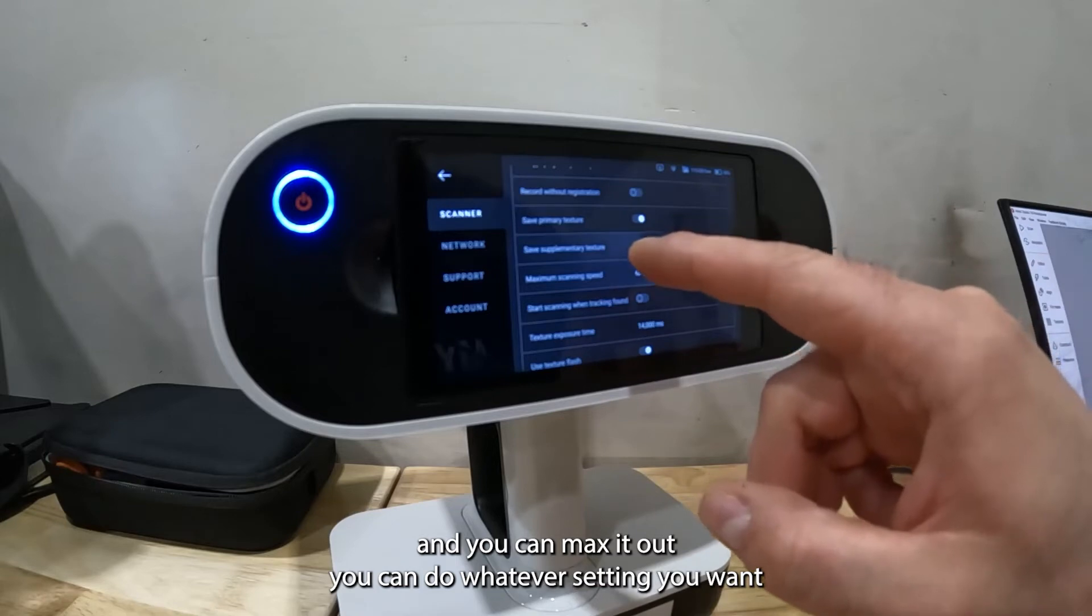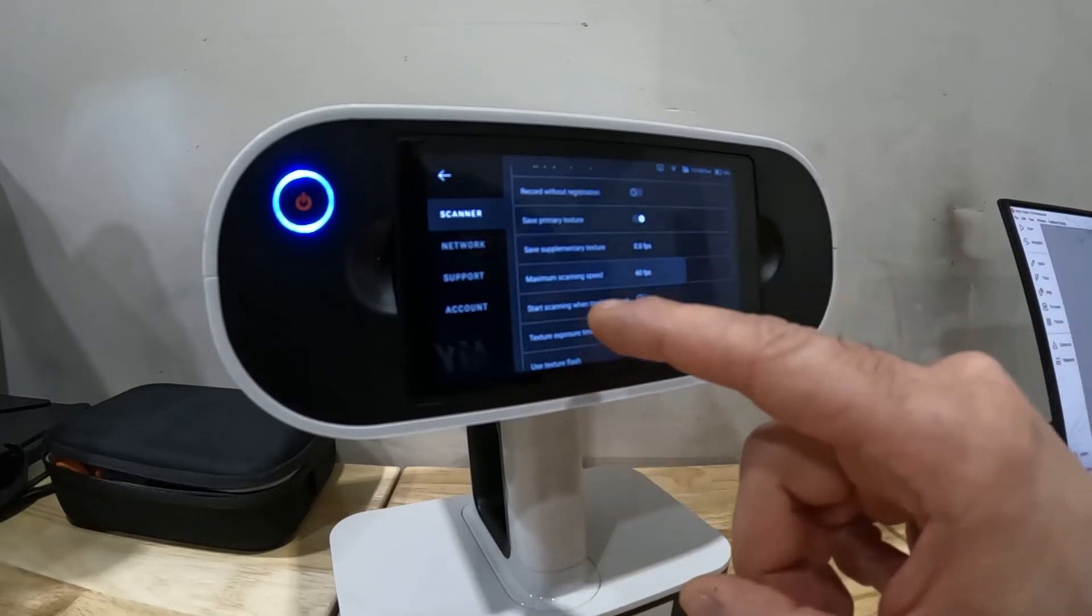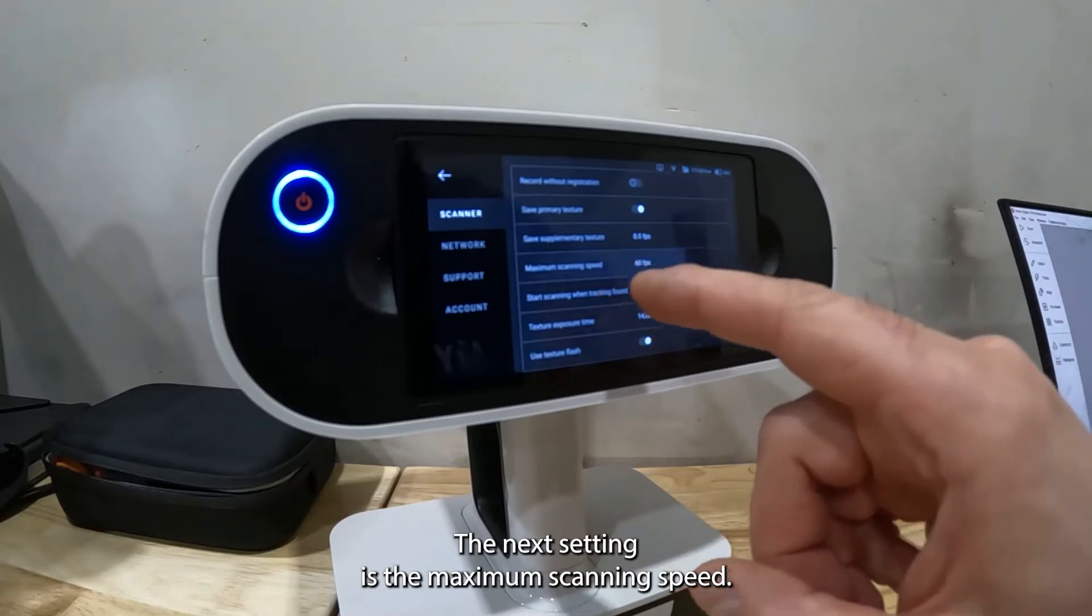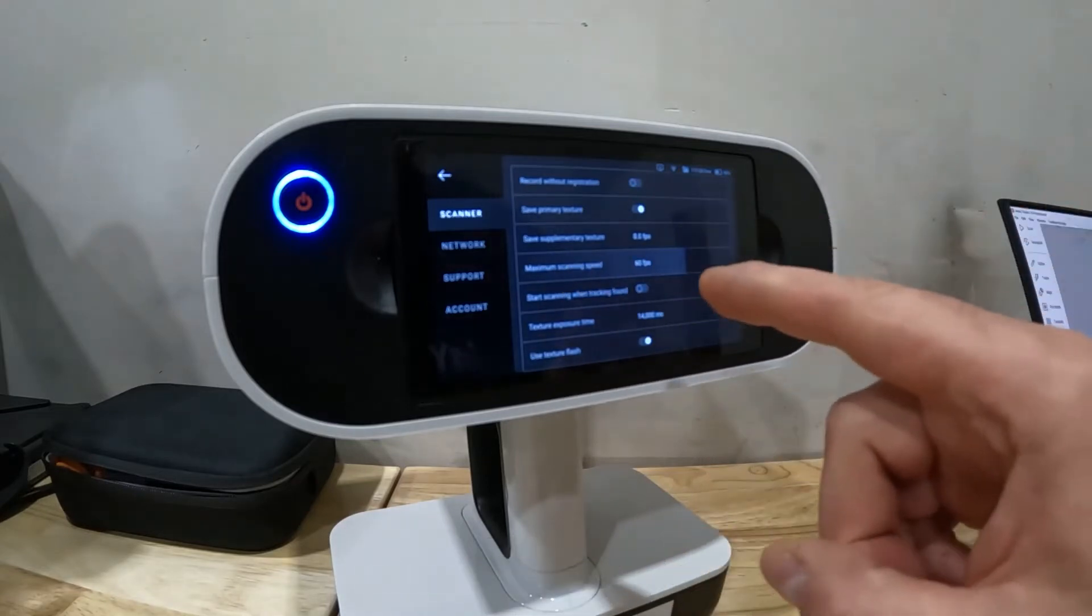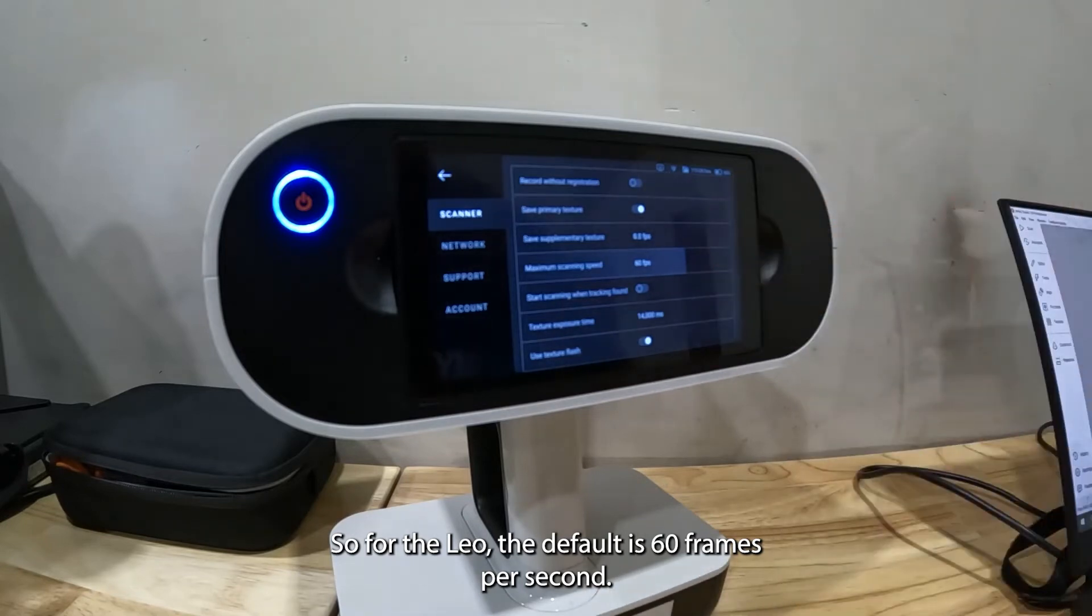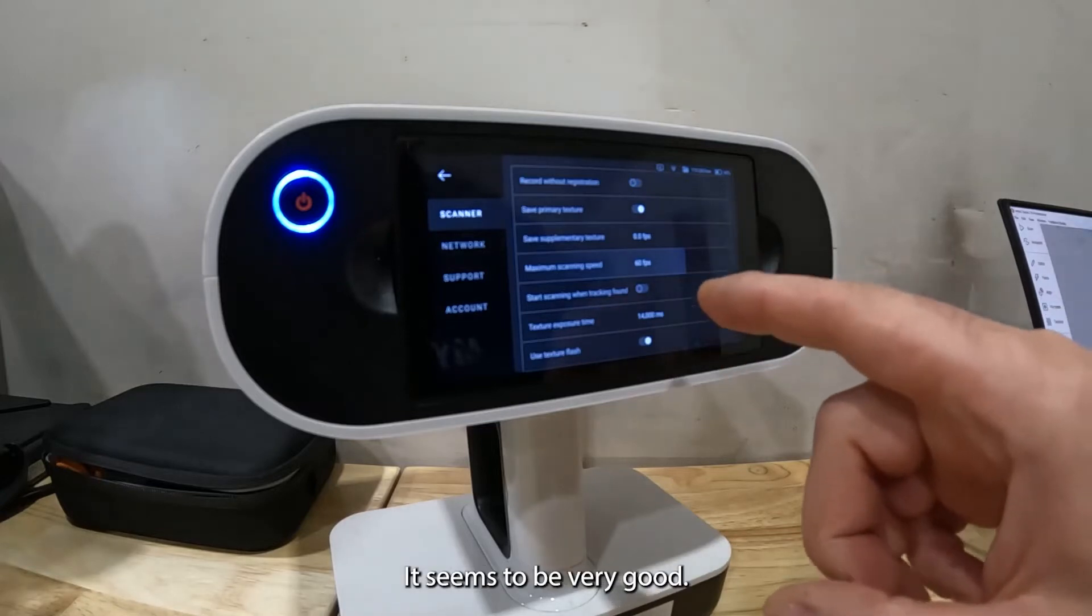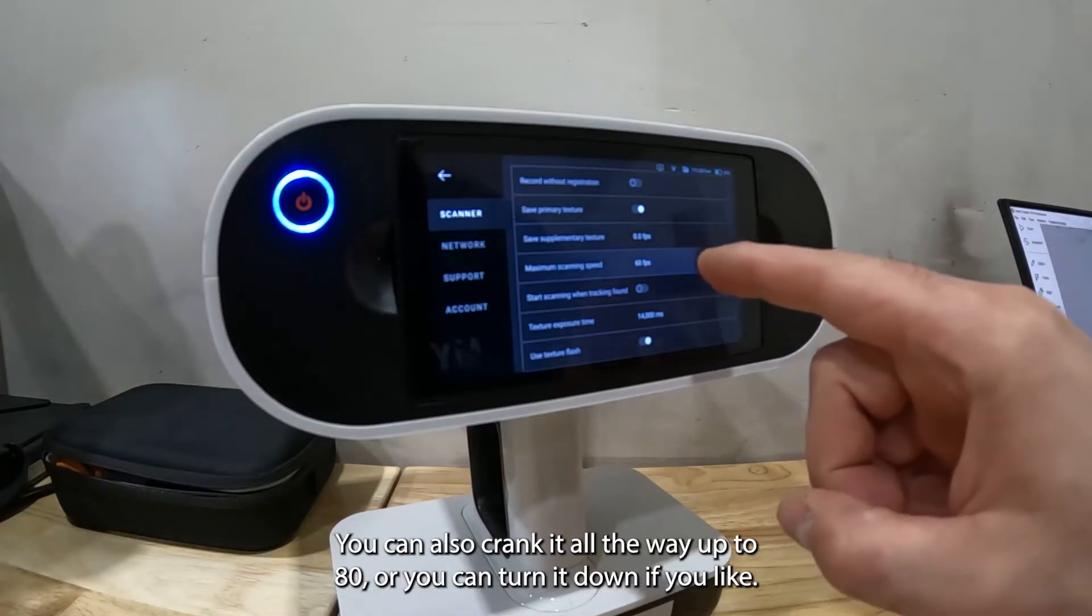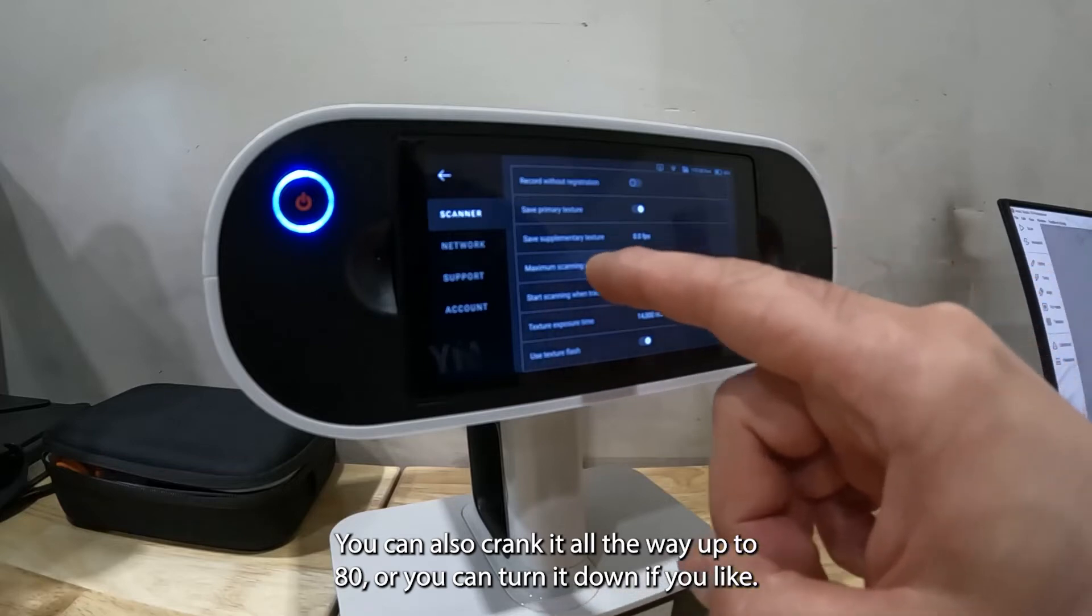The next setting is the maximum scanning speed. For the Leo the default is 60 frames per second, that's what I stick to, it seems to be very good. You can also crank it all the way up to 80 or you can turn it down if you like to scan really slow.